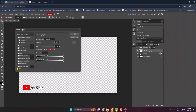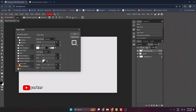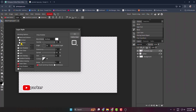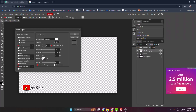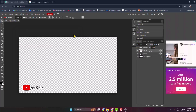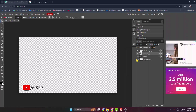Double-click on the YouTube logo and the same way turn on Drop Shadow. Make sure to select white color for the drop shadow layer. Enable Outer Glow and enable Stroke. Here we can see the result — click OK. Now we have to duplicate this text layer, so right-click on it and click Duplicate Layer.